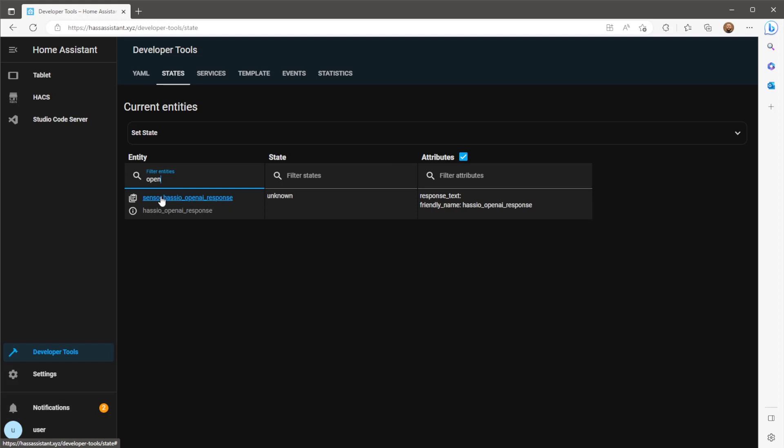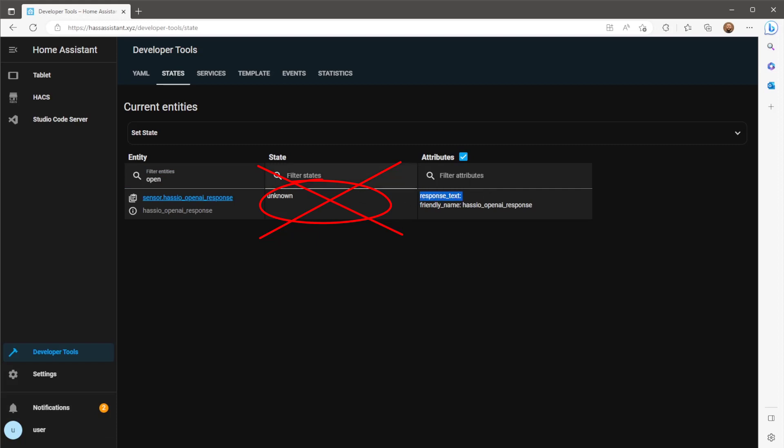A point to note on this sensor, initially I scripted the integration to post any responses from OpenAI to the sensor's state. This however wouldn't work well as the state only allows a maximum of 255 characters which caused issues on some of the longer responses. I therefore opted for all the responses to be sent to the attribute response text as attributes do not have a character limit.